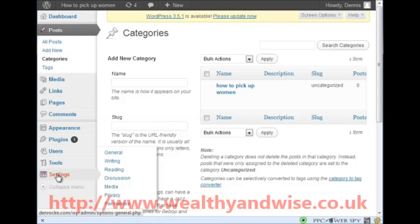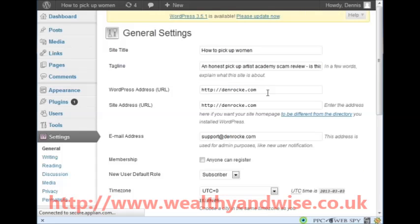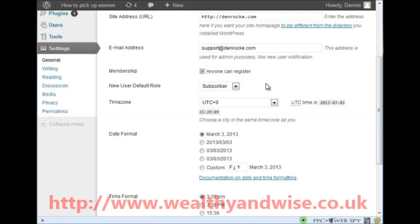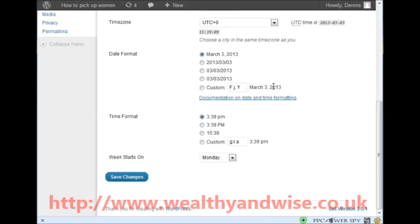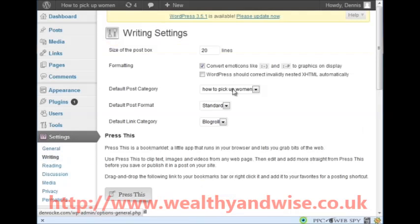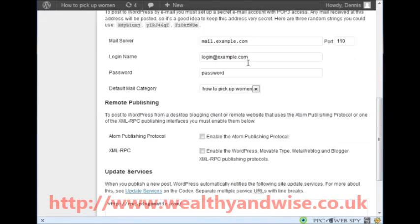The next thing we go to is Settings > General. There is a little bit of work here but it needs to be done. Click 'Anyone can register' and save changes - that is the only thing to change on General.